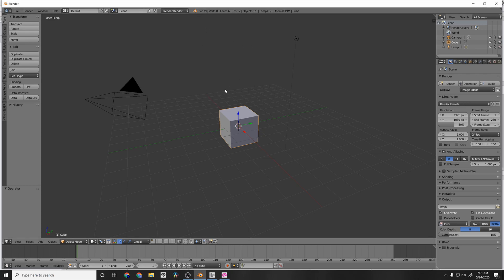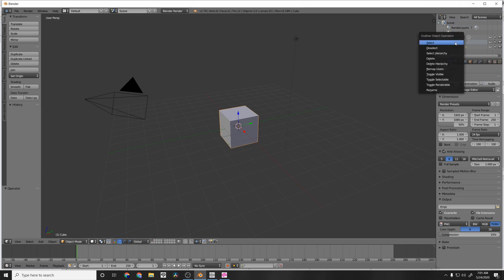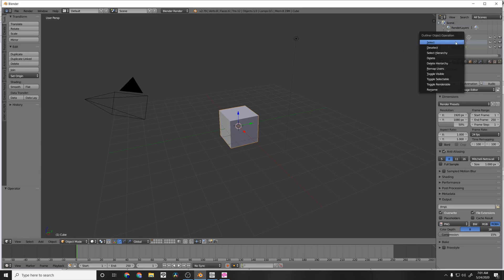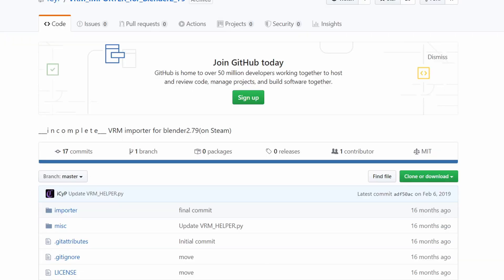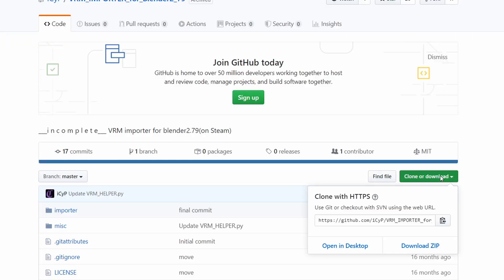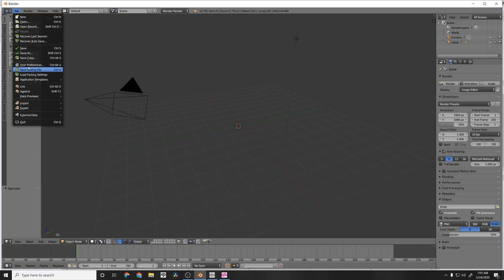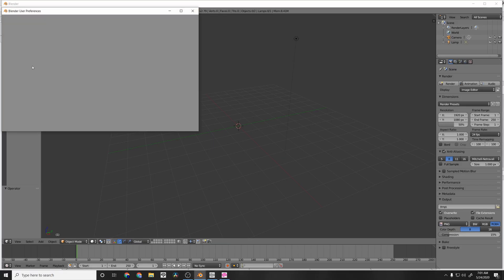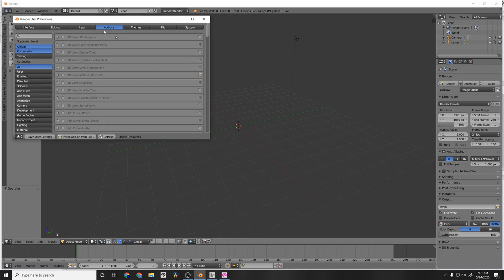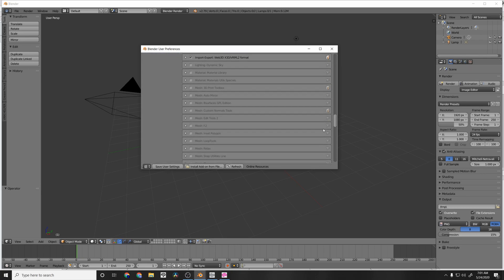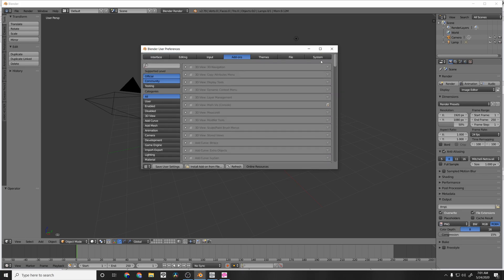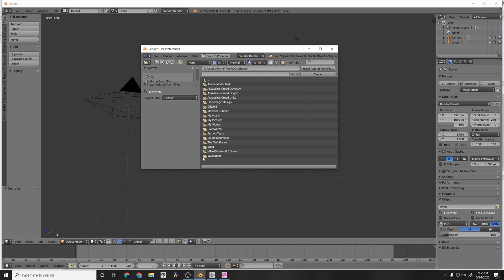So once you have 2.79 installed, you're going to load it into a screen. If you're new to Blender, you can just remove the cube by right-clicking it and press Delete. What we're going to do is add a plugin. You're going to have to go to this webpage here. I'll leave a link in the description below. And you're going to download that zip from the GitHub page. Then you're going to go to User Preferences.